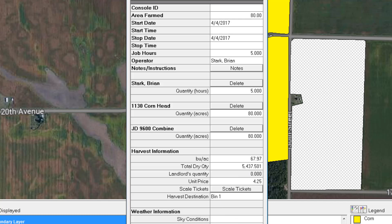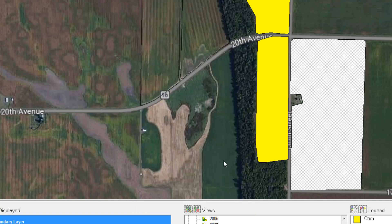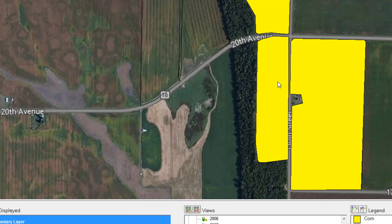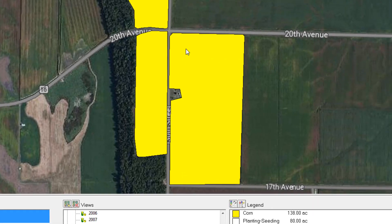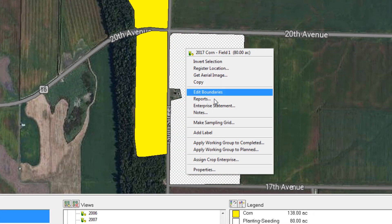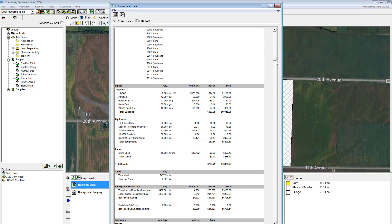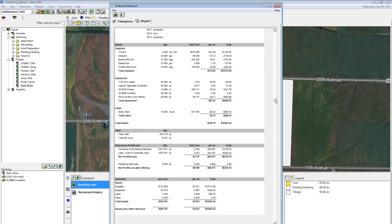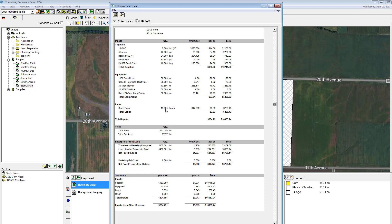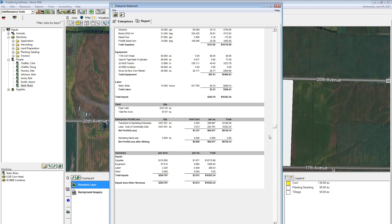If you have any weather information to fill in, that can be entered now. I'll hit OK and we've just entered our first harvest record. To see reports, right-click on the field and go to Enterprise Statement. For this field we had two previous farming operations — a tillage and a planting operation — and now the harvest job has been added. It gives a running total of costs and quantities, and based on the harvest it's telling us our break-even price per bushel is about three dollars.